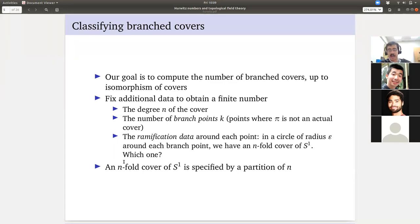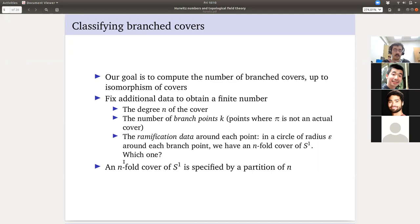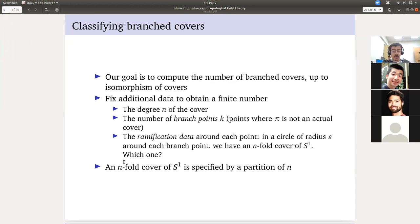A lot of people who care about Hurwitz numbers do so for algebraic geometry reasons. They say: I have a smooth complex curve, a one-dimensional variety, or a projective curve. You end up getting that. You draw the complex points of this curve in the analytic topology and get your closed connected oriented surface. Or maybe you're a complex geometer who wants to do this for Riemann surfaces. It turns out that classifying branched covers — whether you care about algebraic maps, holomorphic maps, or smooth maps of surfaces — you're going to compute the same Hurwitz numbers.